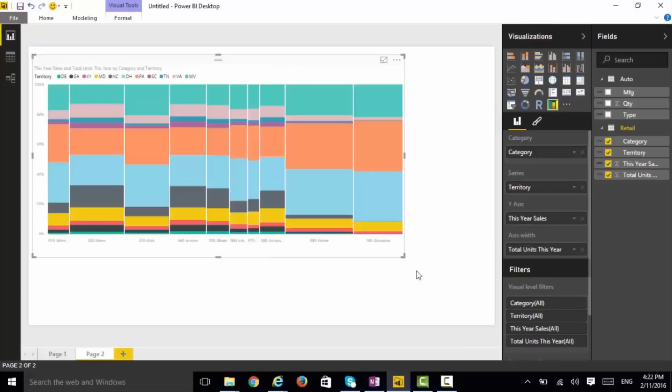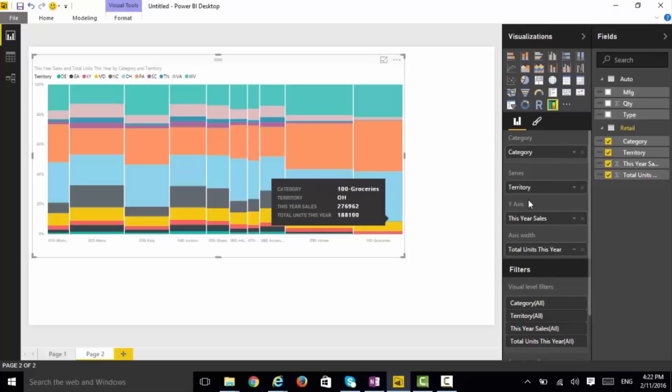When I convert this one to the Mekko chart, you can see that now we have something a bit more interesting. The width is determined by the total unit this year, but the height, the breakdown of the height is determined by this year's sales here on the y-axis. So it's actually more versatile than the typical column chart or the typical tree map.